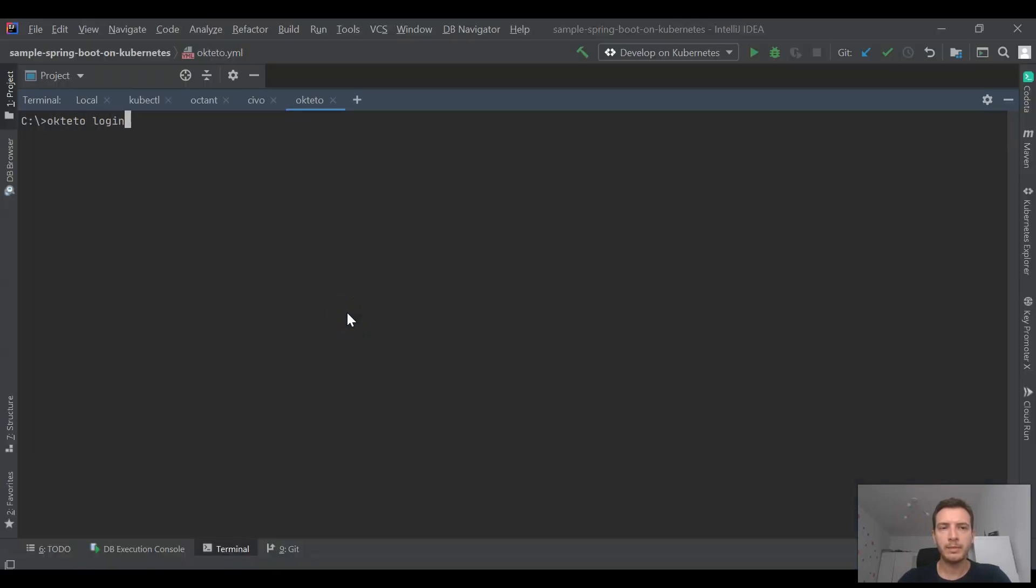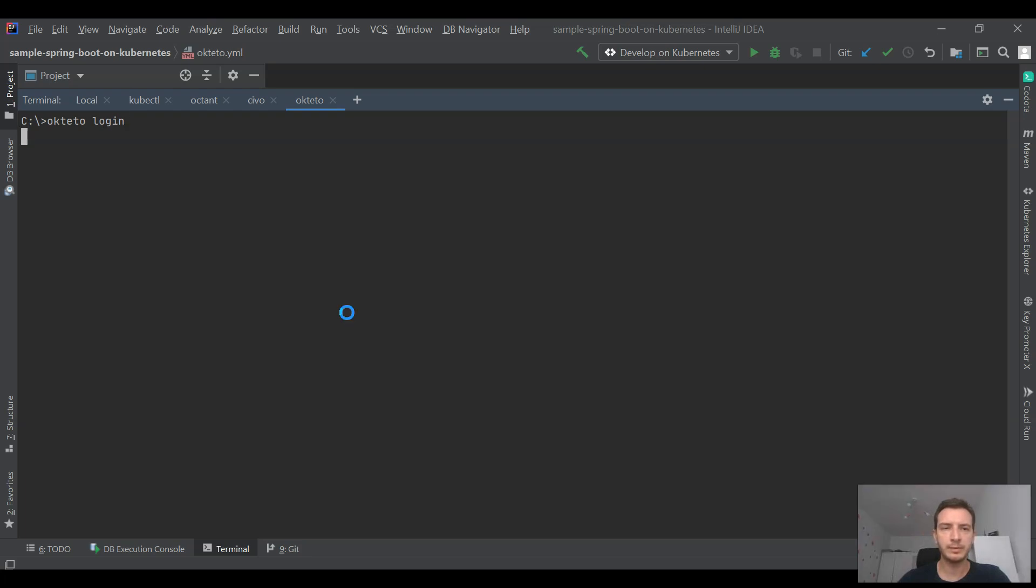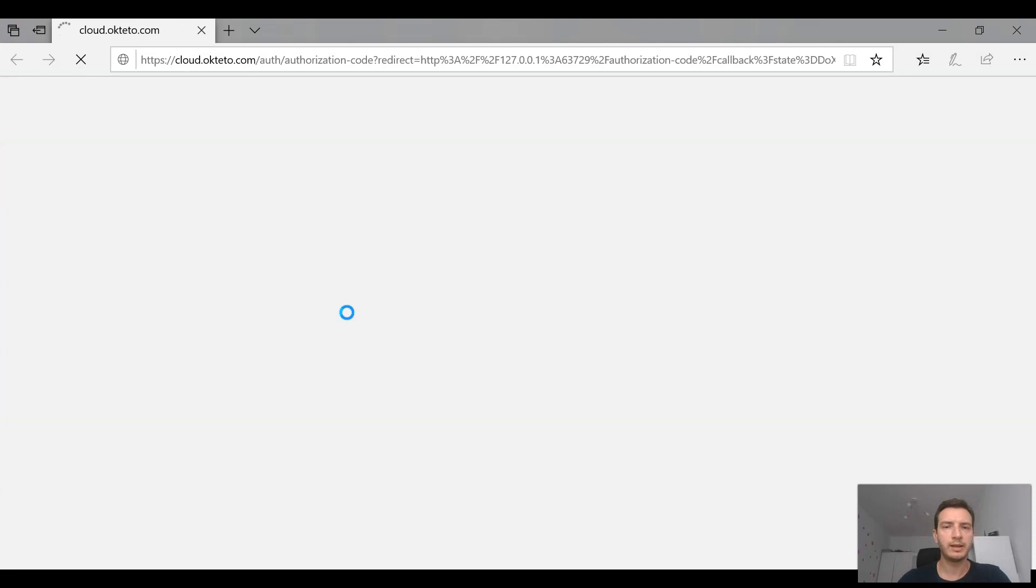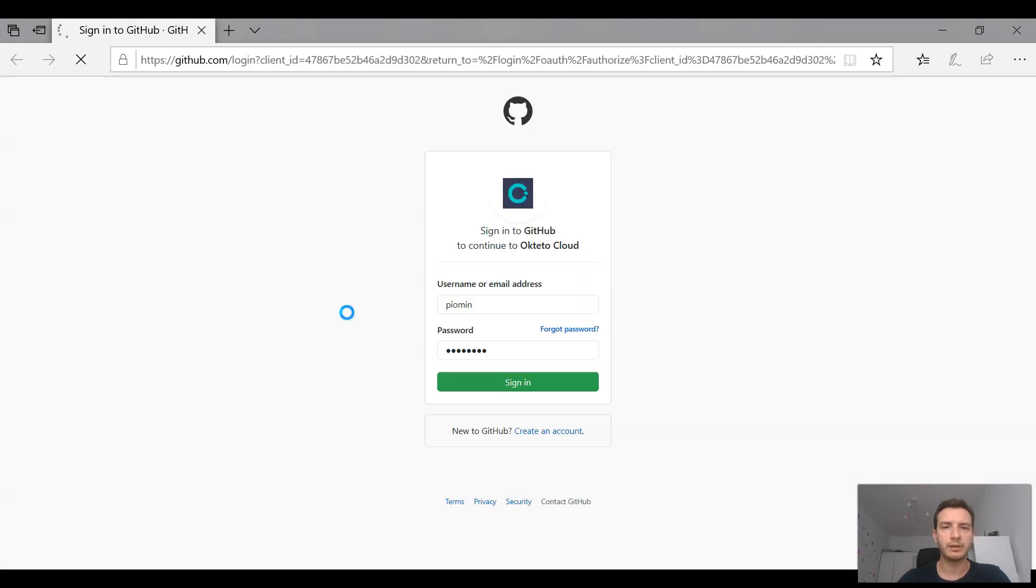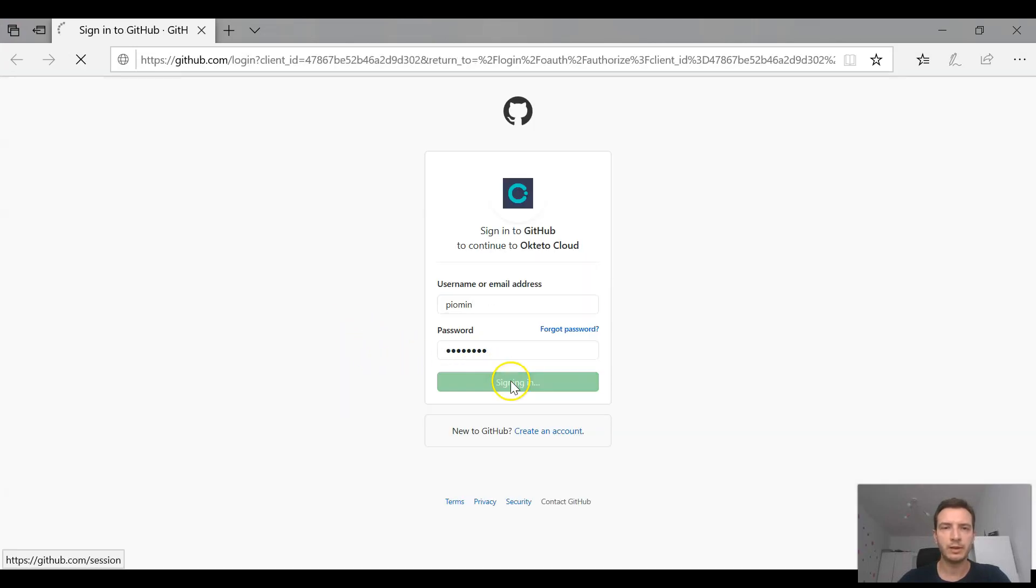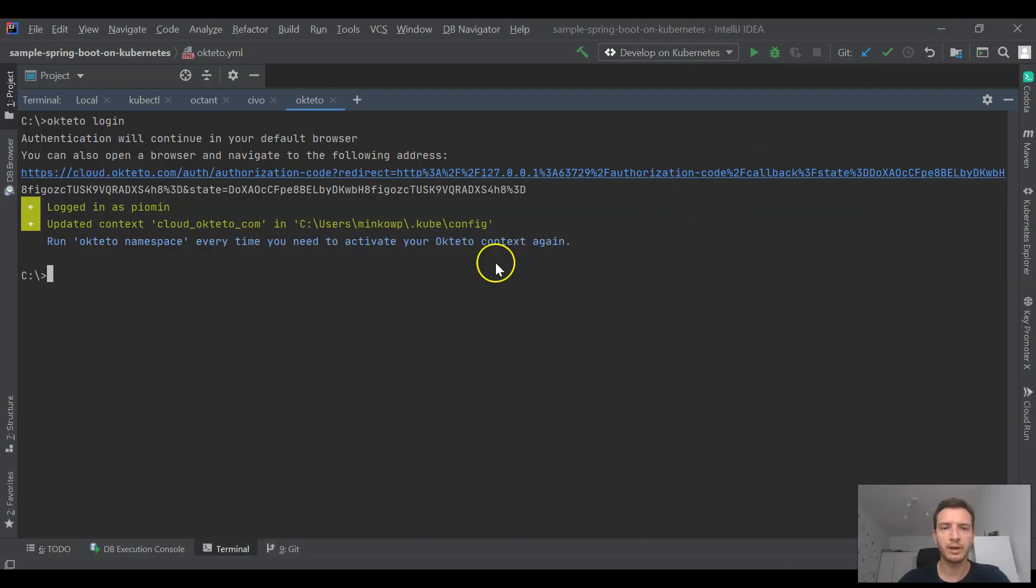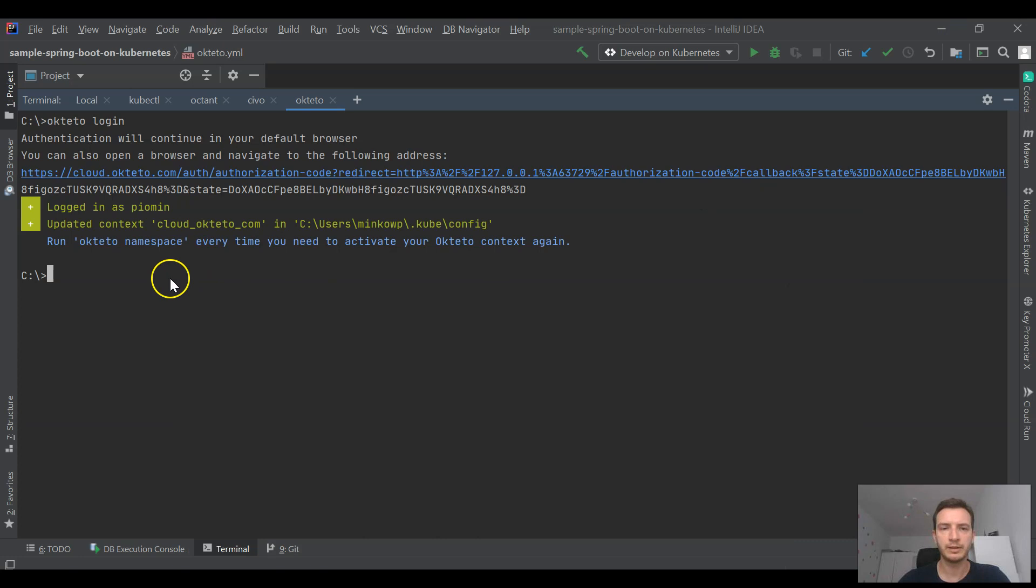Of course we may manage our Okteto cluster using its CLI. First we need to login using okteto login command, and if it is our first login it will create and add a new Kubernetes context into our kubeconfig.json file.